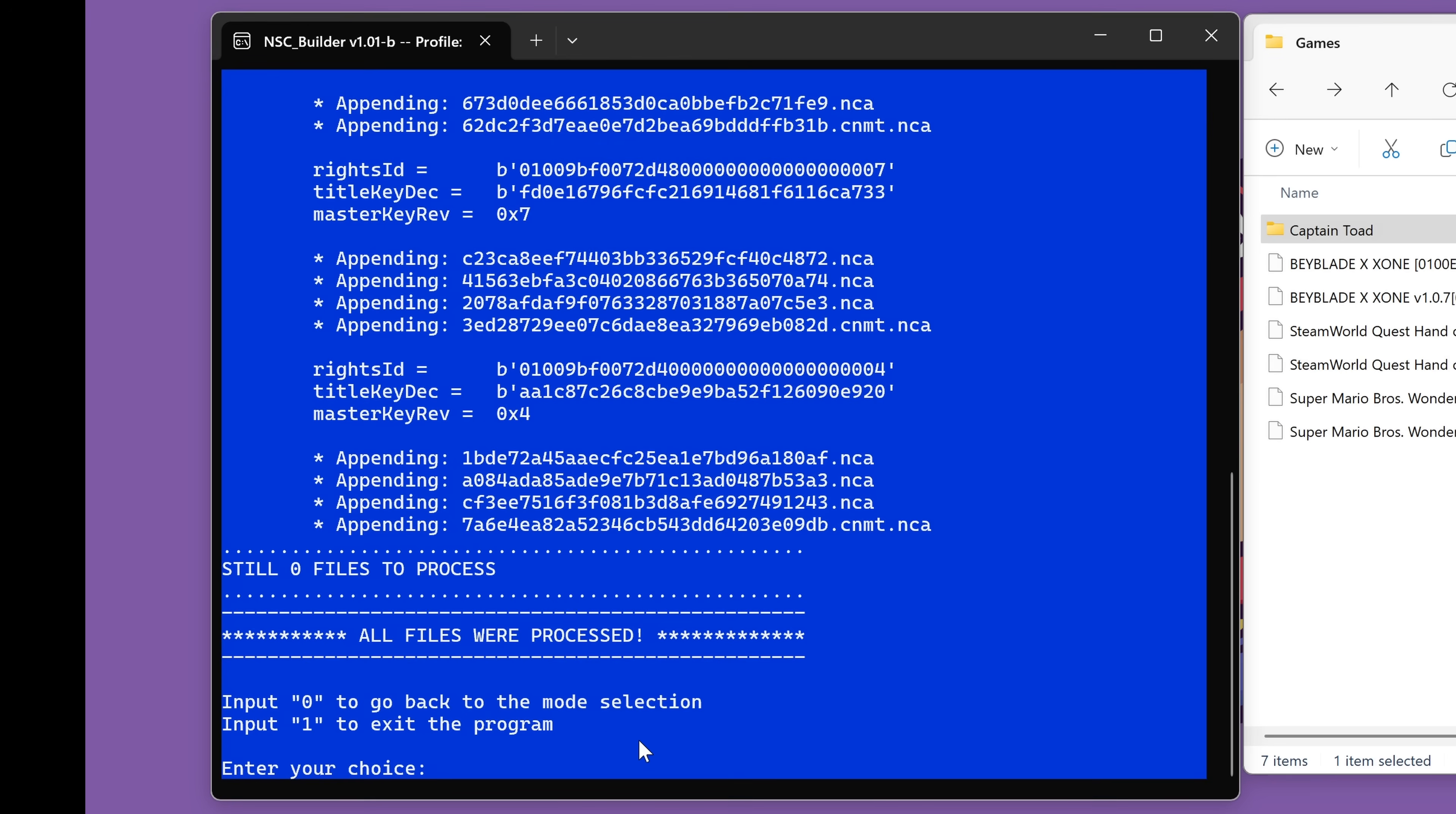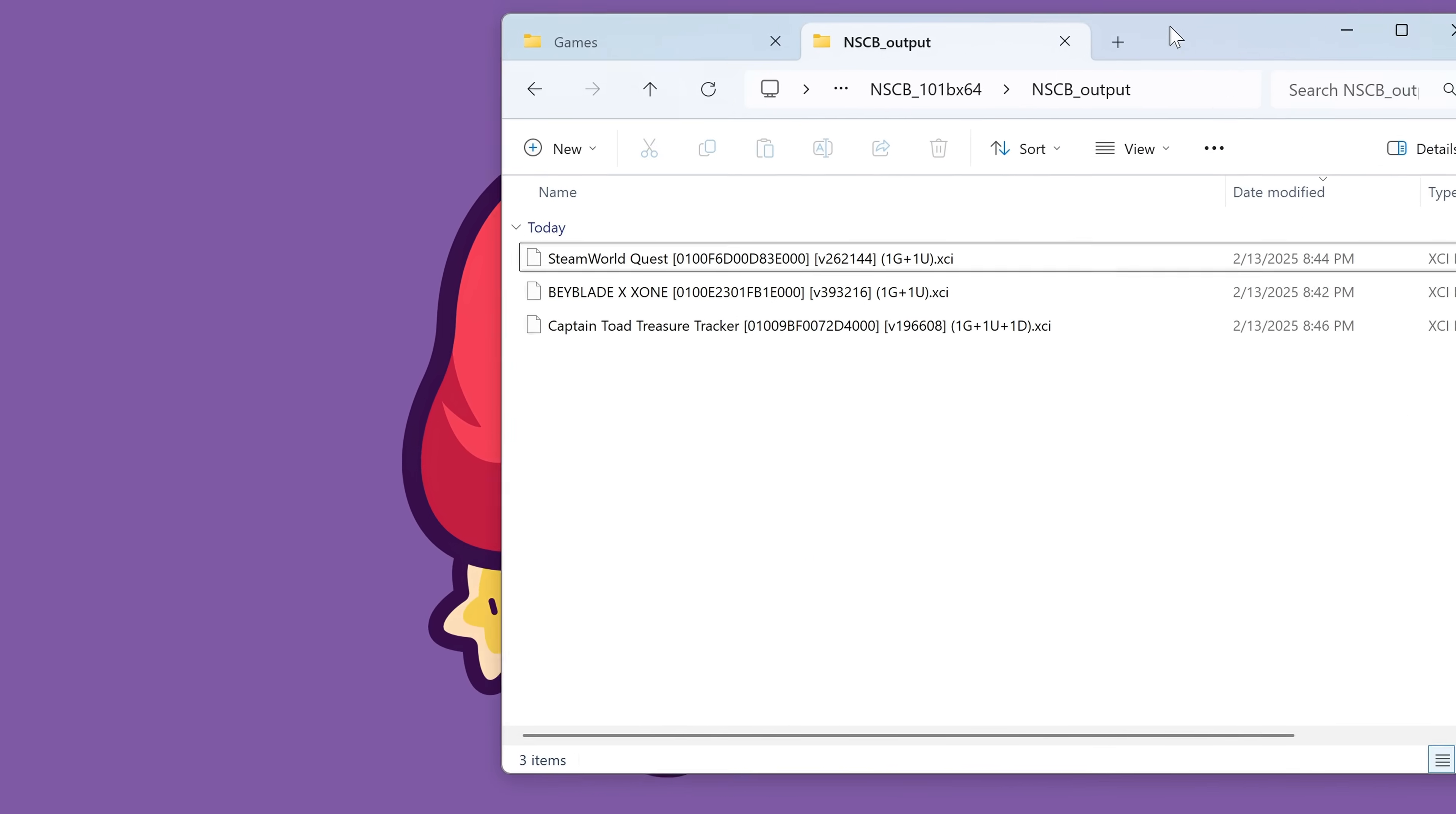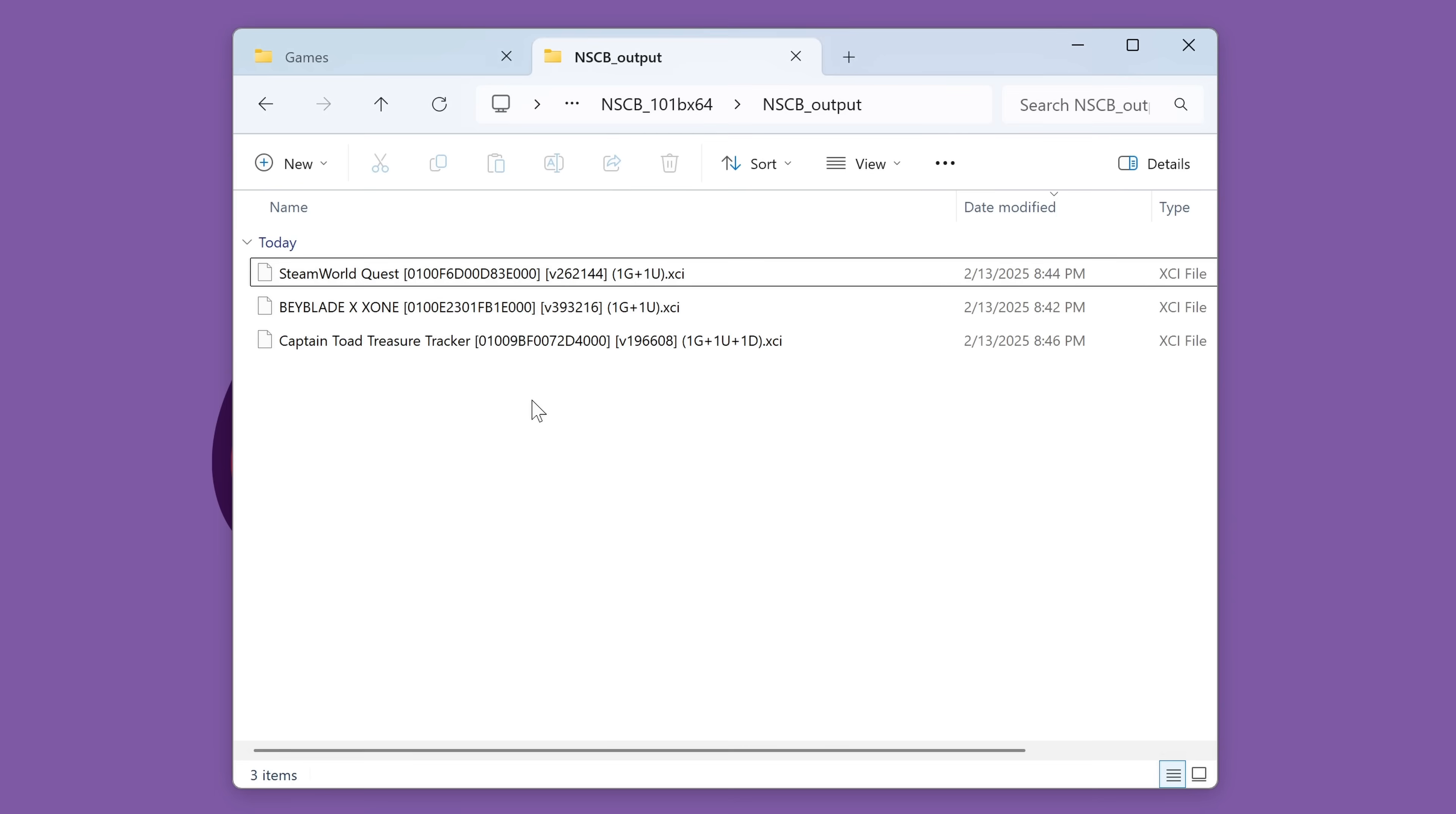And now that all of that is done, I finished merging all of the files I want to merge for now, I'm going to input number one and press enter. And it's going to close down NSCB. Coming back over to the NSCB output folder, we now have all of our games ready to go. SteamWorld has one game and one update. Beyblade has one game and one update. And Captain Toad has one game, one update and one DLC. So now we are free to add these to our SD card. And I will jump back over to my Retroid Pocket 5 now and talk to you more about these updates and DLCs.